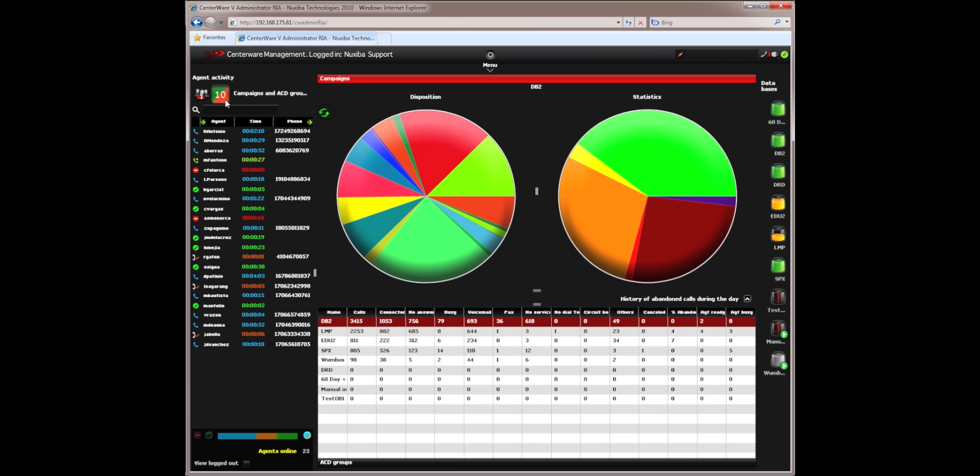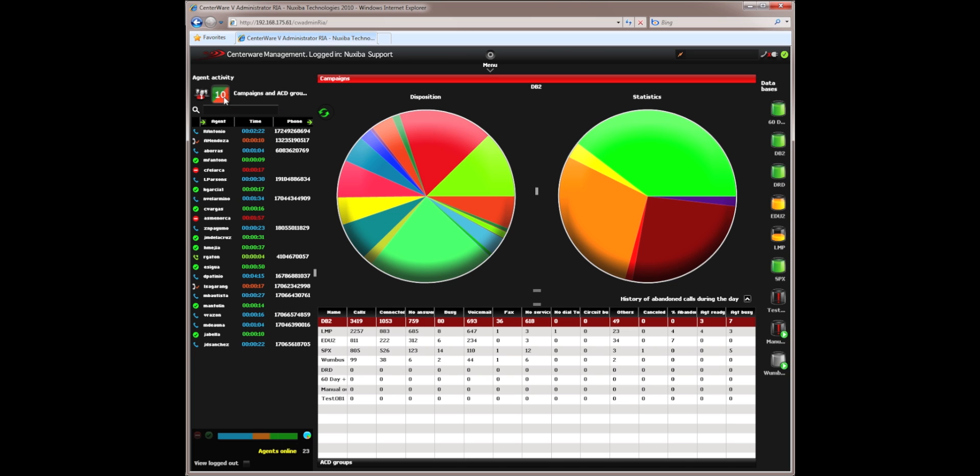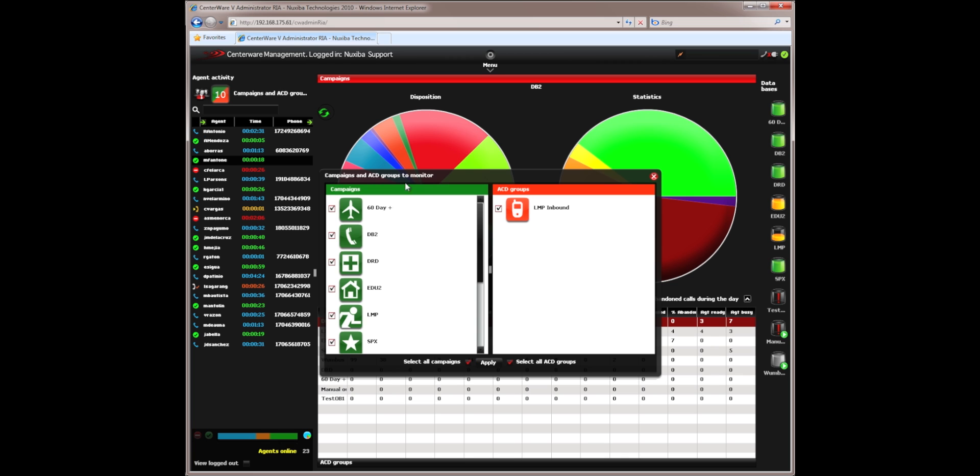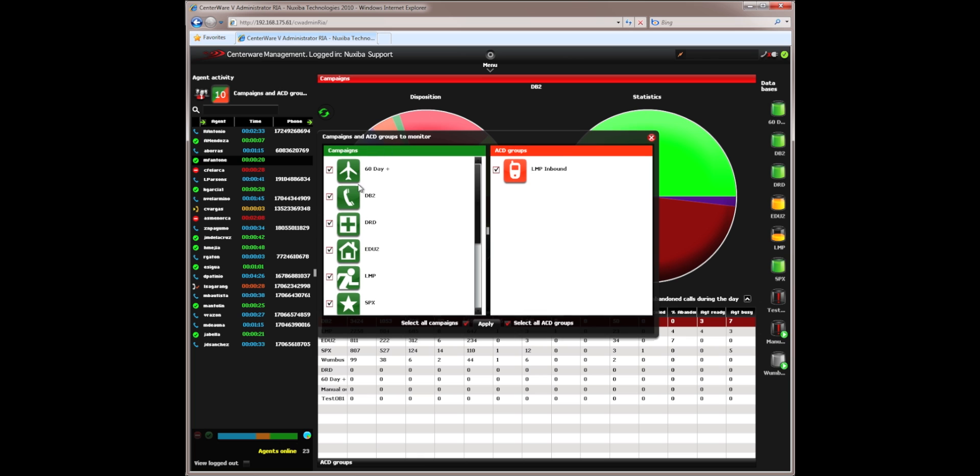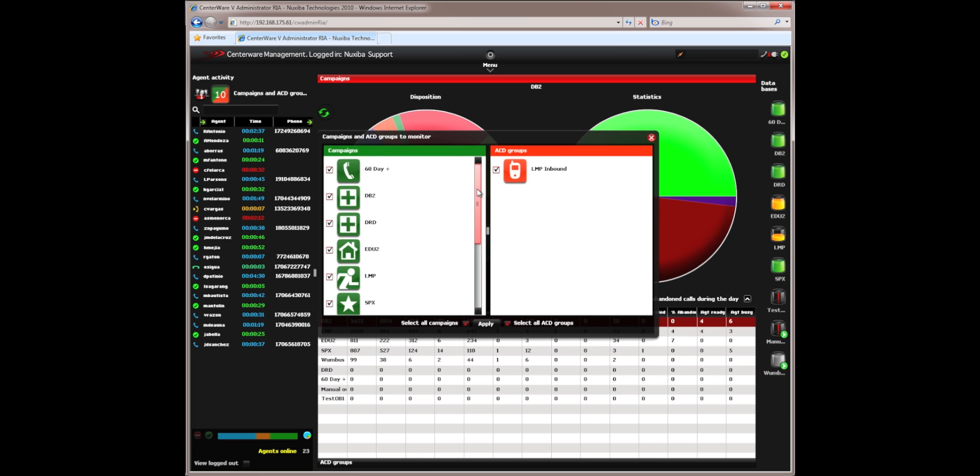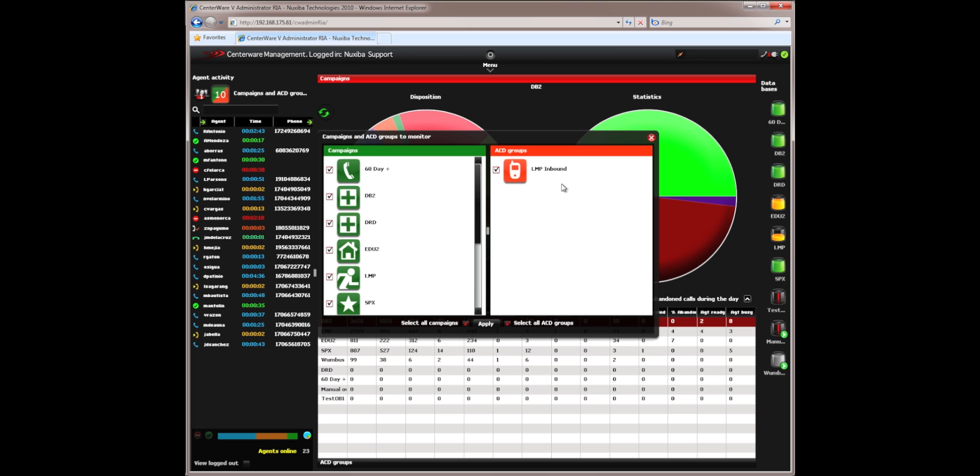The square next to it is represented by a square with a 10 with half green and half orange. This represents the number of campaigns and or ACD groups that I am monitoring at the moment. If I double click on it, I will get a window that will display all the different campaigns in green and all the different ACD groups in orange. In Centerware, green always represents outbound and orange always represents inbound.